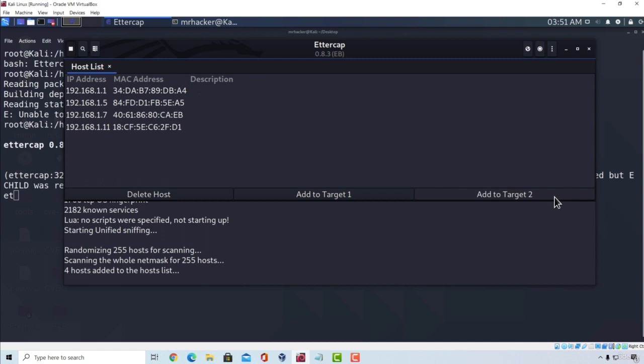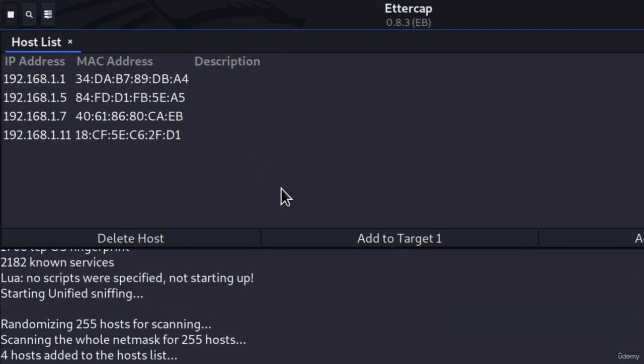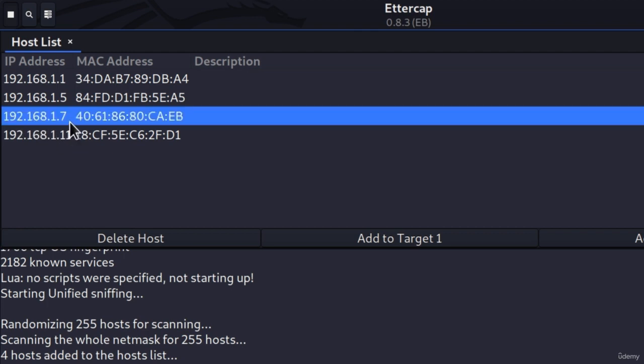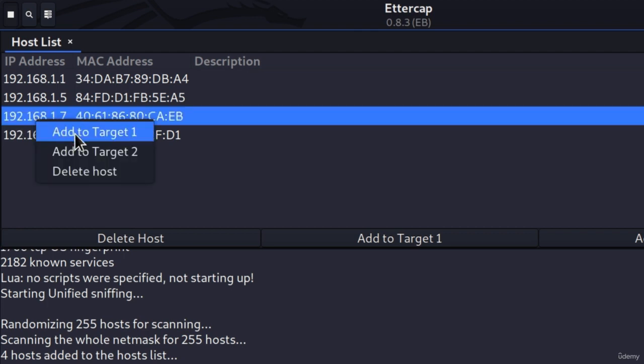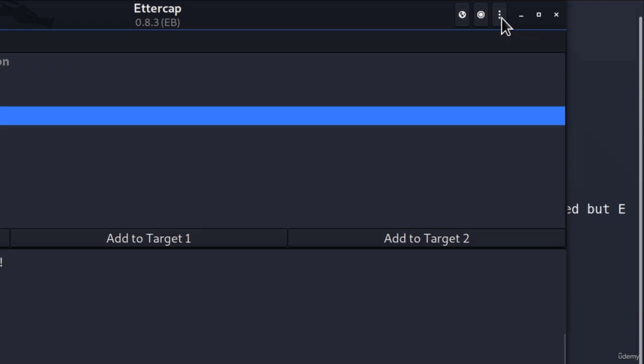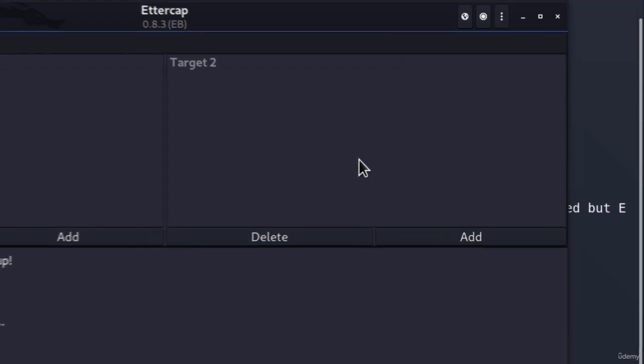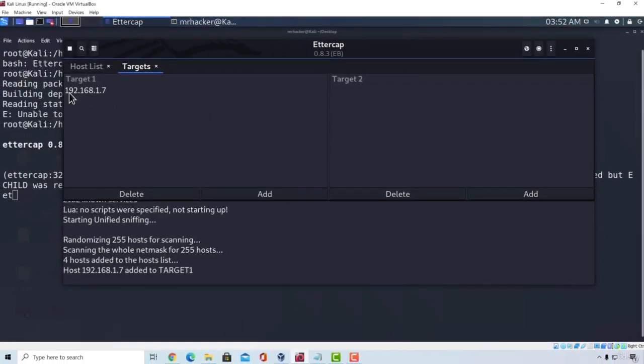And as in the previous video, we're going to perform this attack on our Windows 10 target machine. Or in my case, I'm going to perform on my Windows 10 target machine. You can choose whatever machine that you want. Since the IP address on my Windows 10 machine is 192.168.1.7, I'm going to right-click on this and Add to Target 1. To check out whether I successfully added, I can take a look down here. And it does say host, and then this IP address added to Target 1. But I can also go to these three dots, click on Targets, and click on Current Targets. And it will tell me that I have the current target of 192.168.1.7.